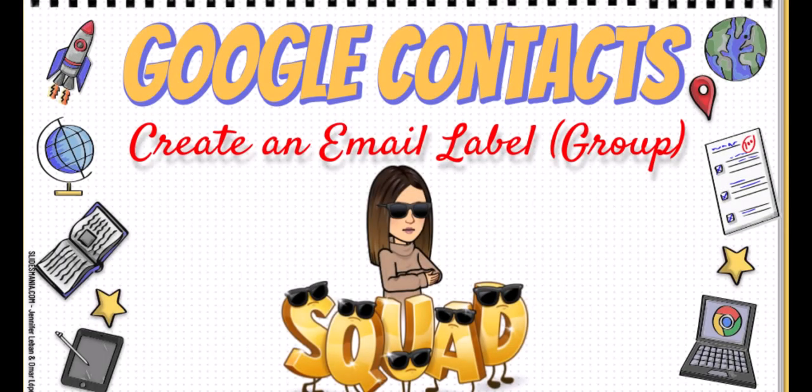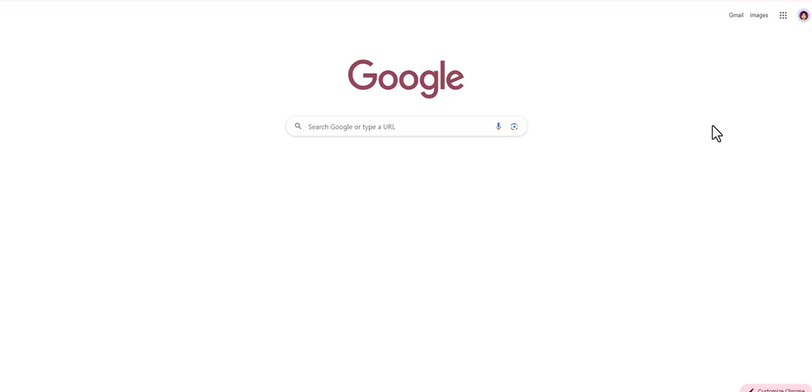Hi, I've had some staff members ask recently how to make groups in Gmail, so I thought I'd make a video on it. So let's get started. All right, so to make a group in Gmail we are going to go to our waffle.